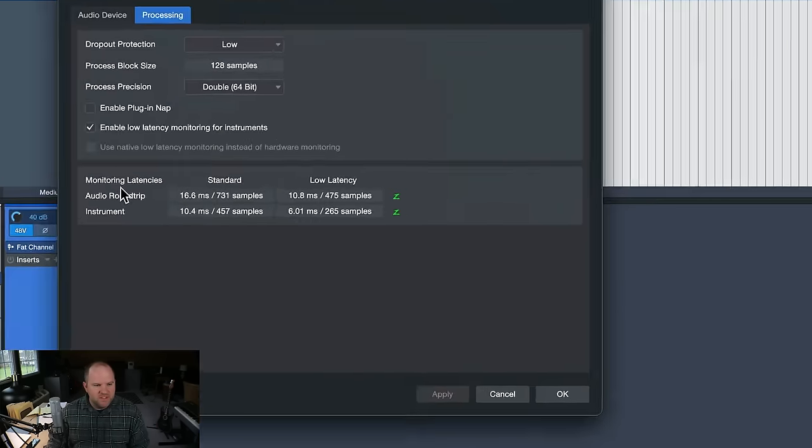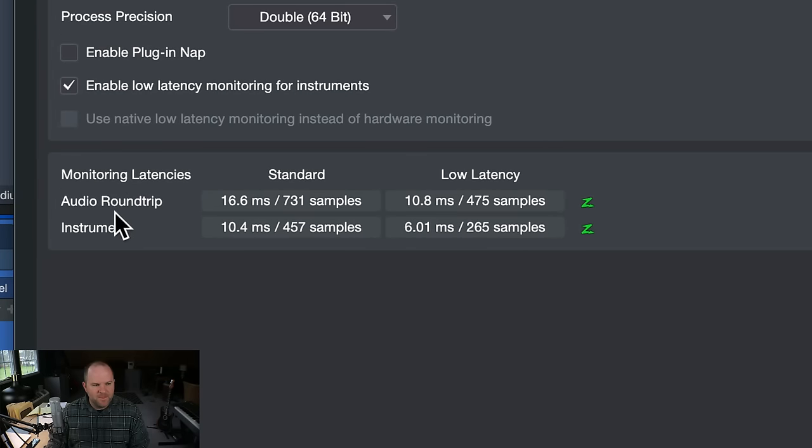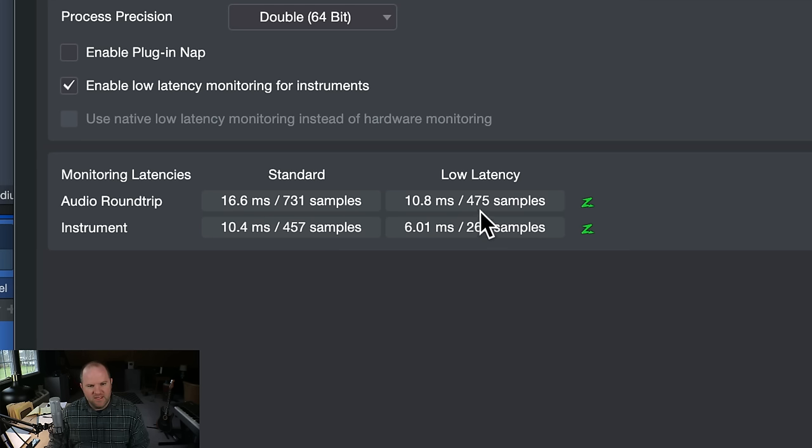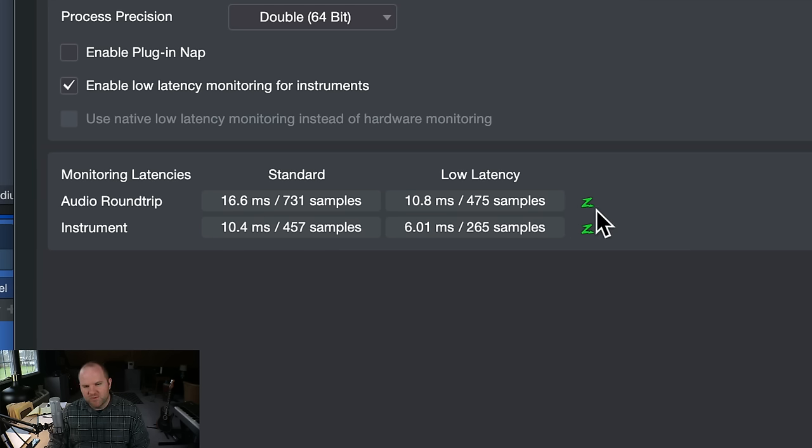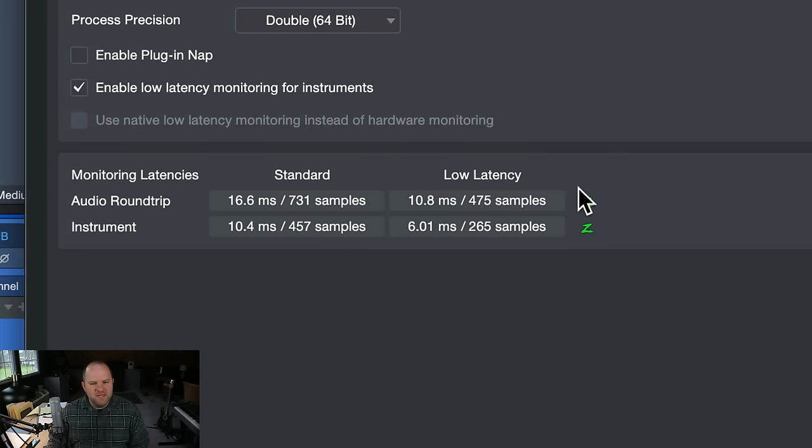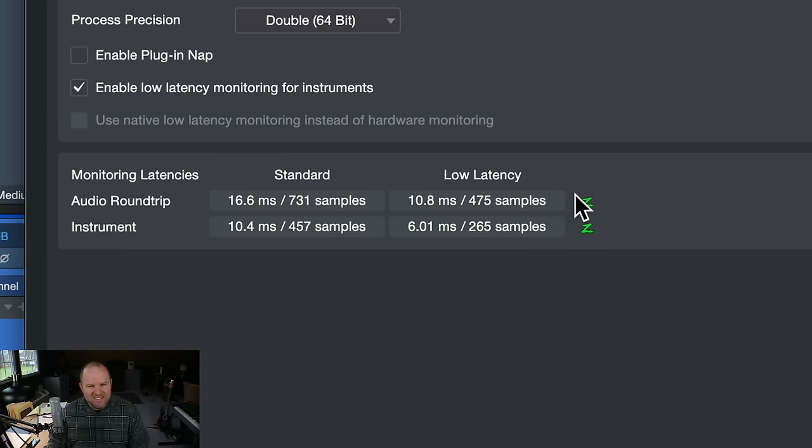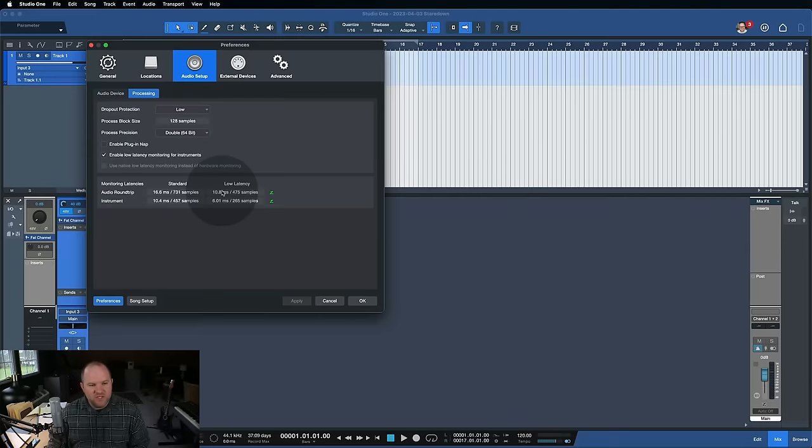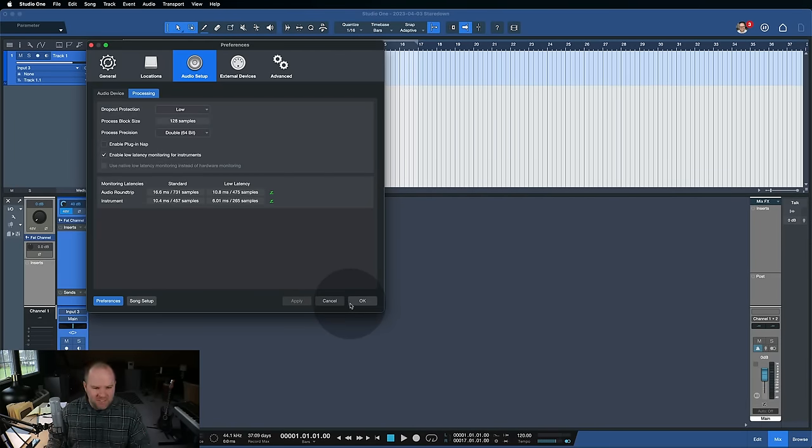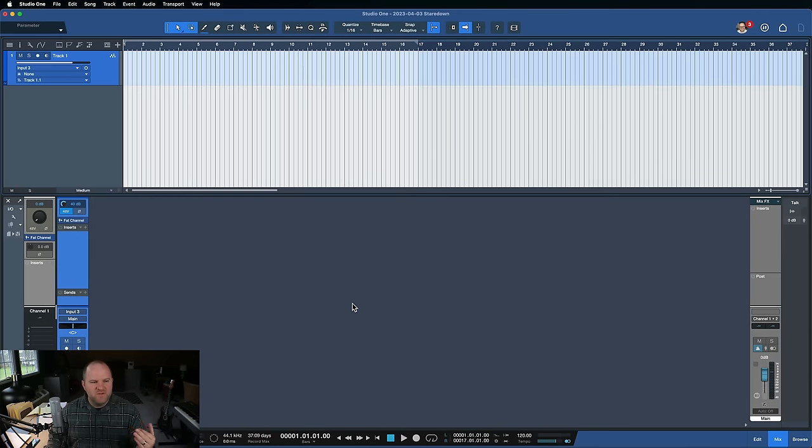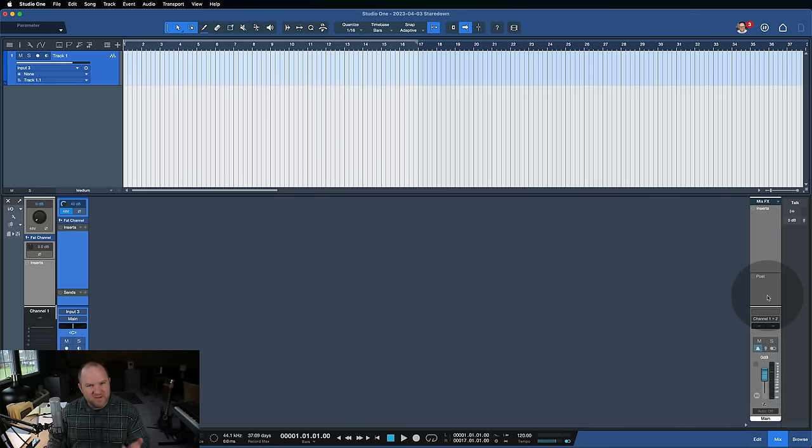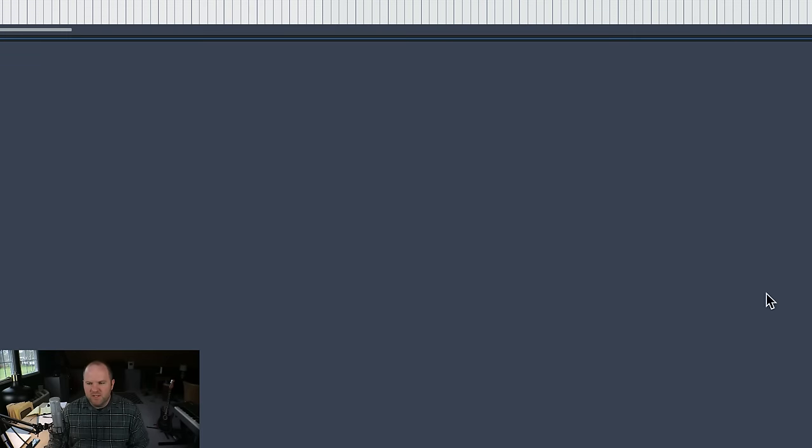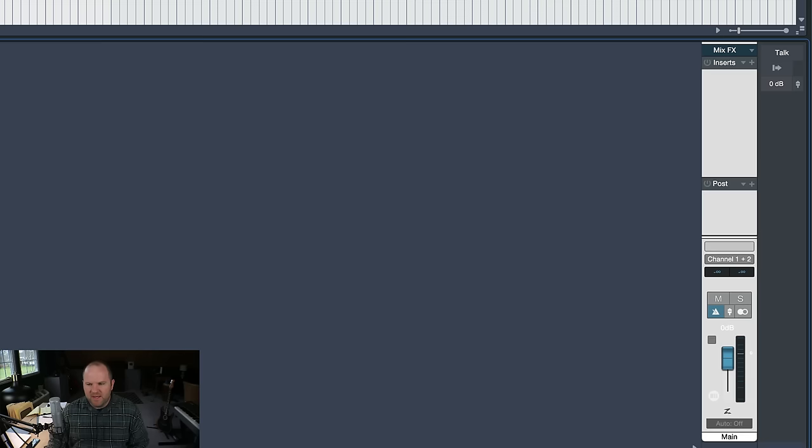Now this was really confusing to me. I didn't really understand this until just a couple of years ago. But if we come back over to our preferences, you'll notice there's a setting here. So this says monitoring latencies, 16.6 milliseconds with our current settings, and then low latency, 10.8 milliseconds. And you'll see this green sort of Z thing is lit up. That means if we turn on this green Z, which is like a low latency monitoring mode, it'll take this down to this. So what we were actually just hearing was 16 milliseconds, which didn't feel super great. It felt okay, but I was noticing that even as I was talking, it was a little bit slow.